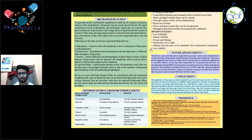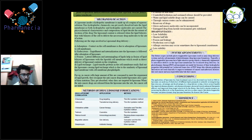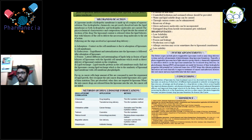Some disadvantages of liposomes include less solubility, less stability, and the production cost of the process is also high at present.